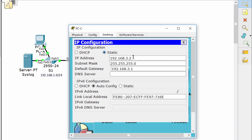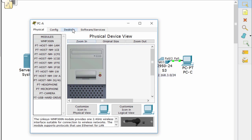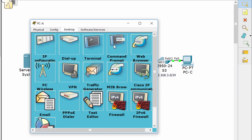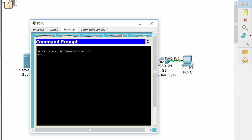Before configuring anything, we'll verify network connectivity. Ping between PCA and PCC should be successful.